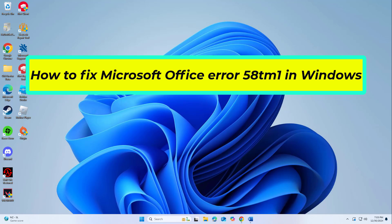How to fix Microsoft Office Error 58tm1 in Windows. In this video I will show you a few solutions to fix the problem.